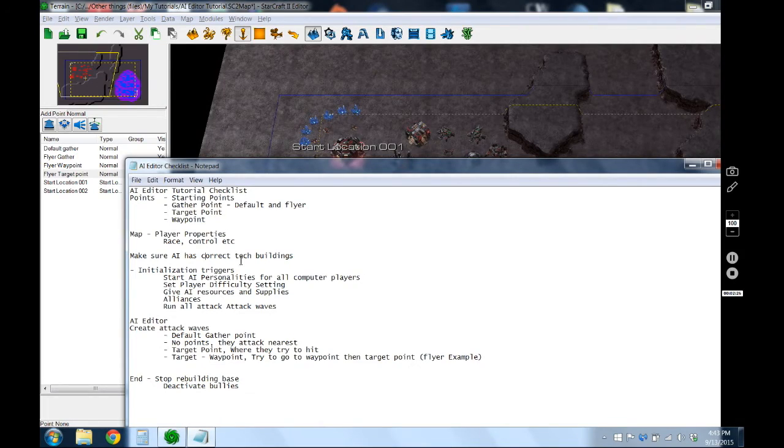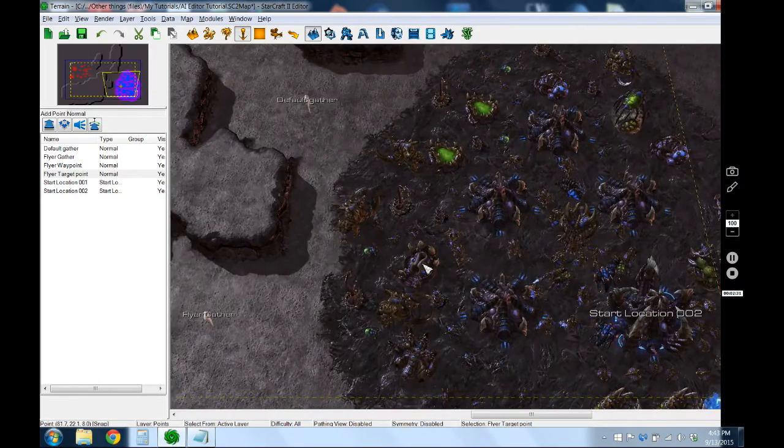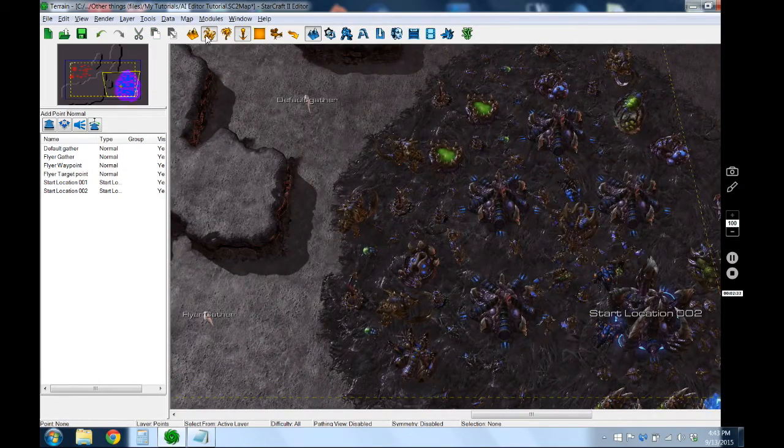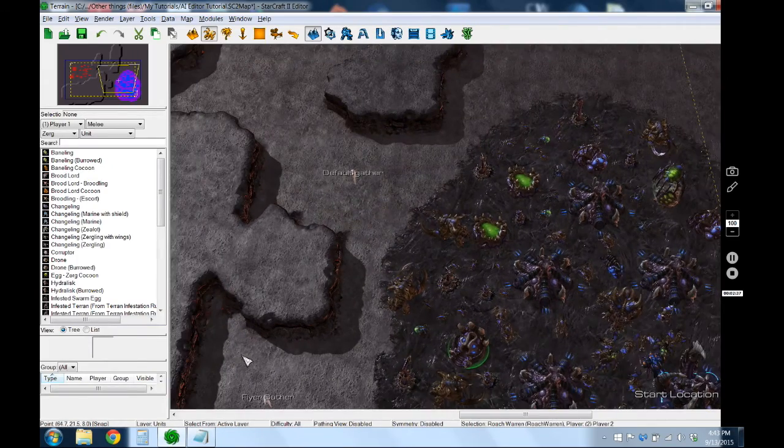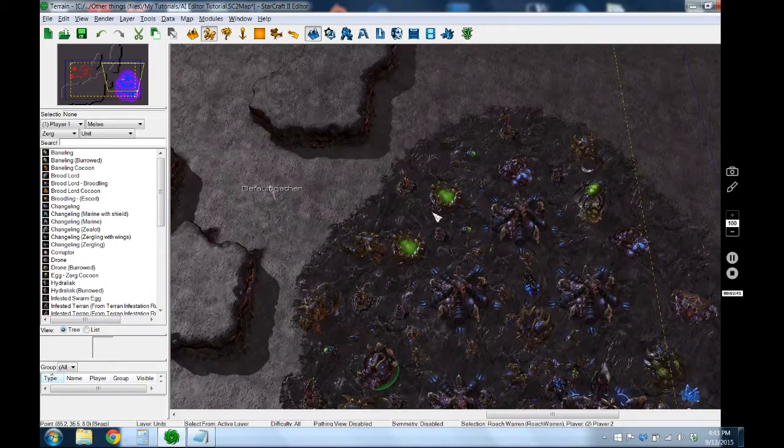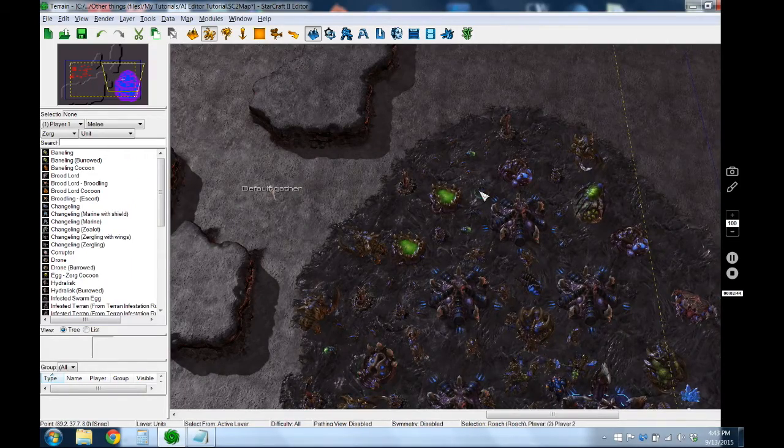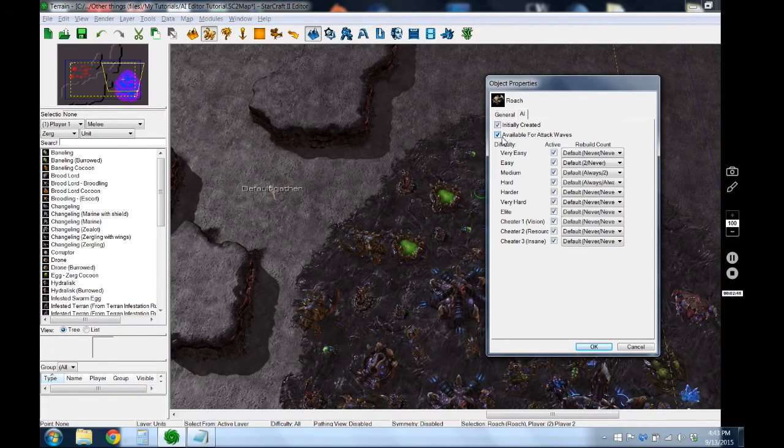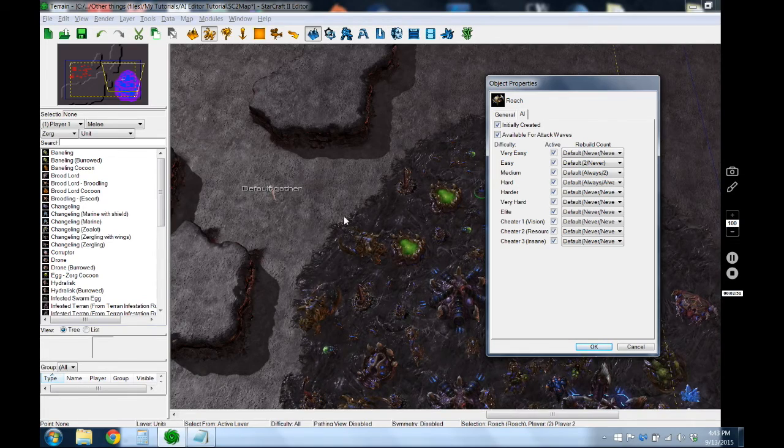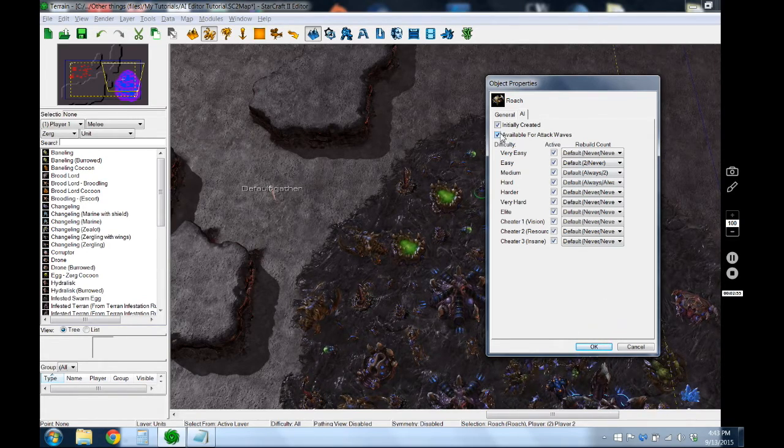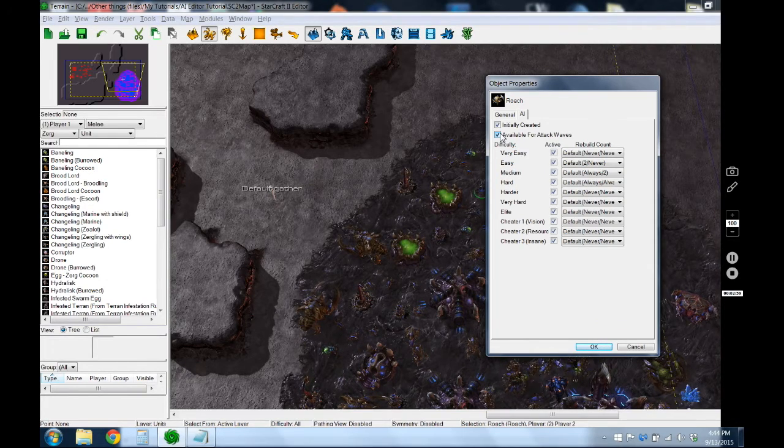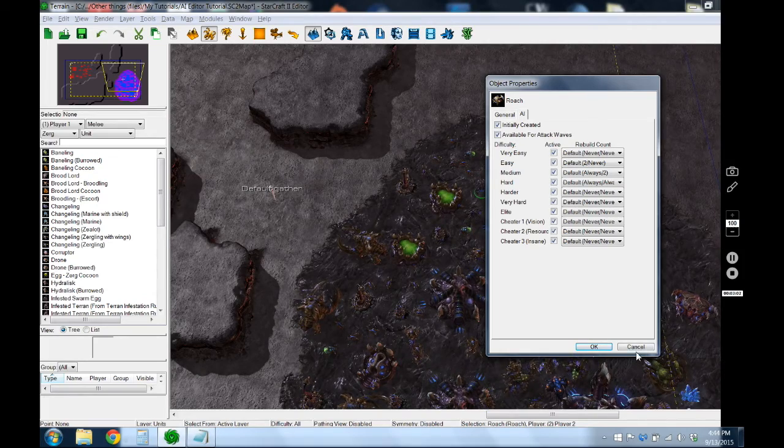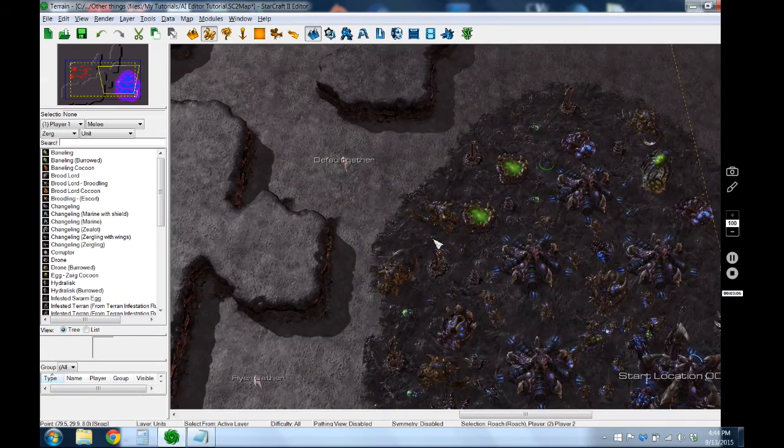One thing you want to make sure is that the AI has all the correct buildings. So if you want it to be able to send roaches then it needs a roach warren so it can build the roaches to send. I also pre-placed a whole bunch of units and you can see here it says it's available for attack waves so it'll pick those units before it builds new ones to send into an attack wave. But if you always wanted that roach to always be there and not be sent off for attack waves you could uncheck that. But shortly after the attack wave is sent they'll rebuild a new roach and put it in that position so it's not a big deal.